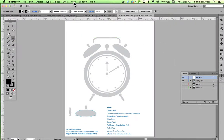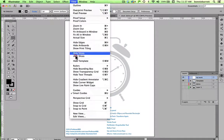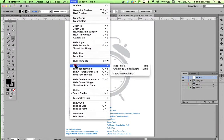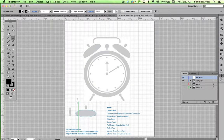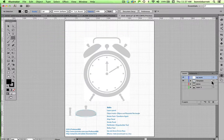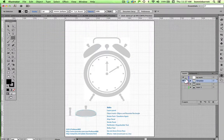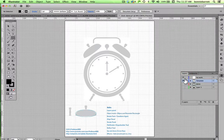First thing I'm going to do is make sure my rulers are showing. If they're not, you can go to View > Rulers > Show Rulers. And I'm going to show my document grid. This is a non-printing grid and they come in very handy. I'm going to select my template layer here and make sure that it's unlocked.